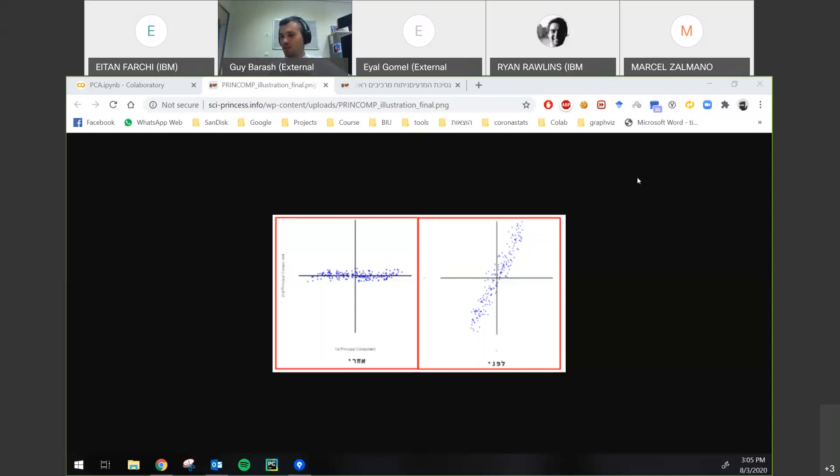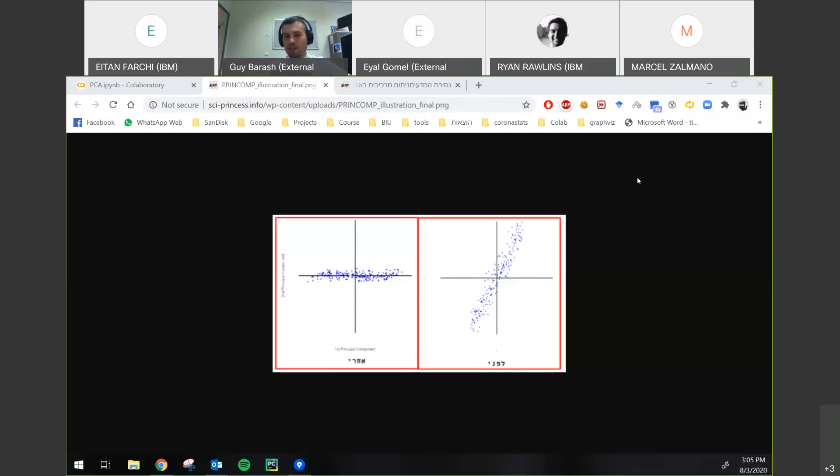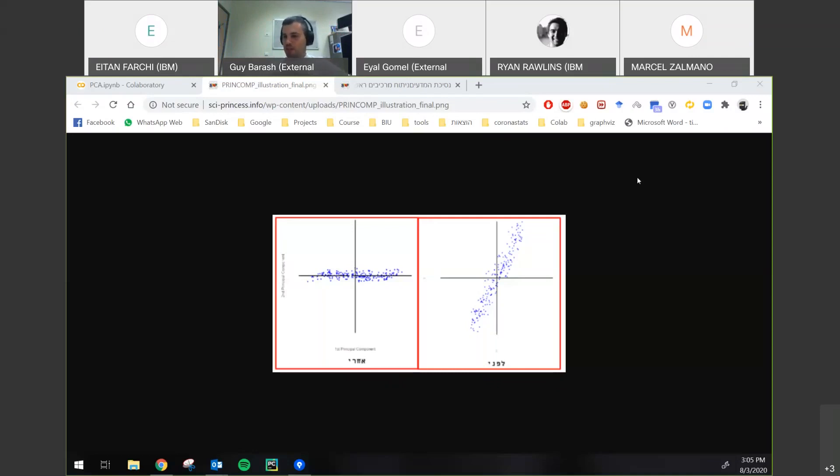So let's talk about PCA, principal component analysis. The idea of it is if we have some data with n dimensions, we can reduce the dimensions to lower numbers, usually to two dimensions for the reasons I'm about to talk, but to any number of lower dimensions. What it does is, let's look at data before.